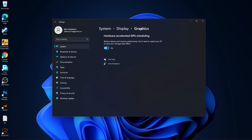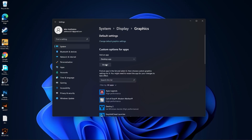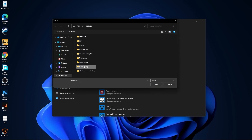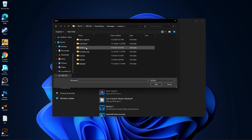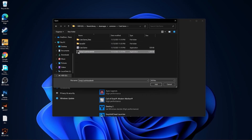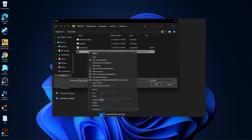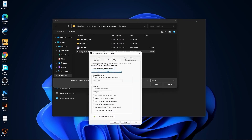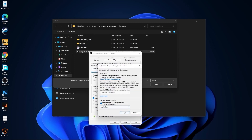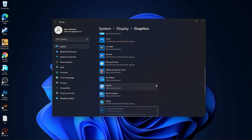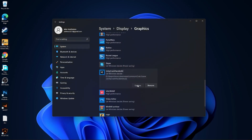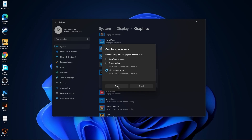Then go back to Graphics. Press here on Browse. Search where you have your Steam Library folder, double click on it. Go to Steam Apps, Common, Crab Game — this is the right file you need to find. Right click on it, press on Properties. Go to Compatibility, check Disable Full Screen Optimization. Then go to Change High DPI Settings, check this box, press OK, press Apply, OK. Then select it and press Add. You will find it here. Press on Options, check High Performance, press Save and close the page.